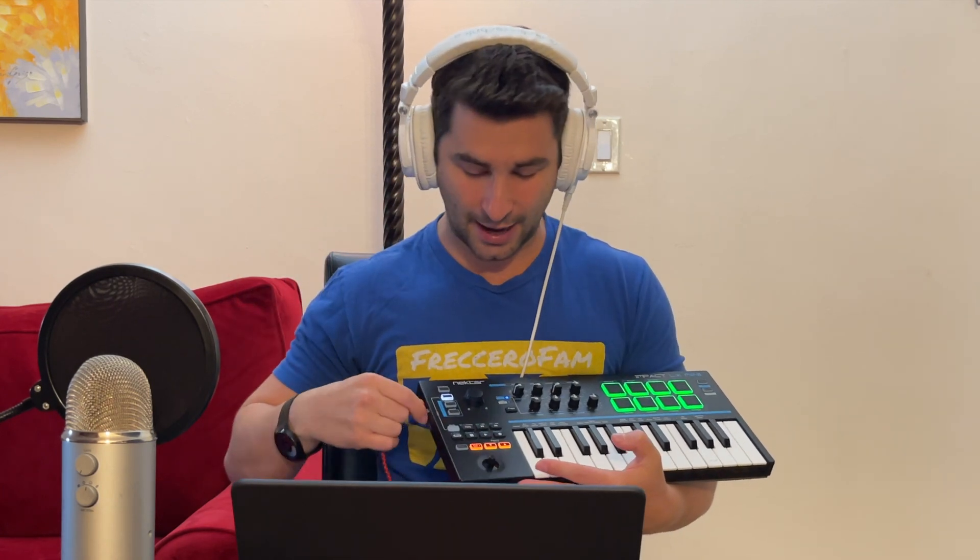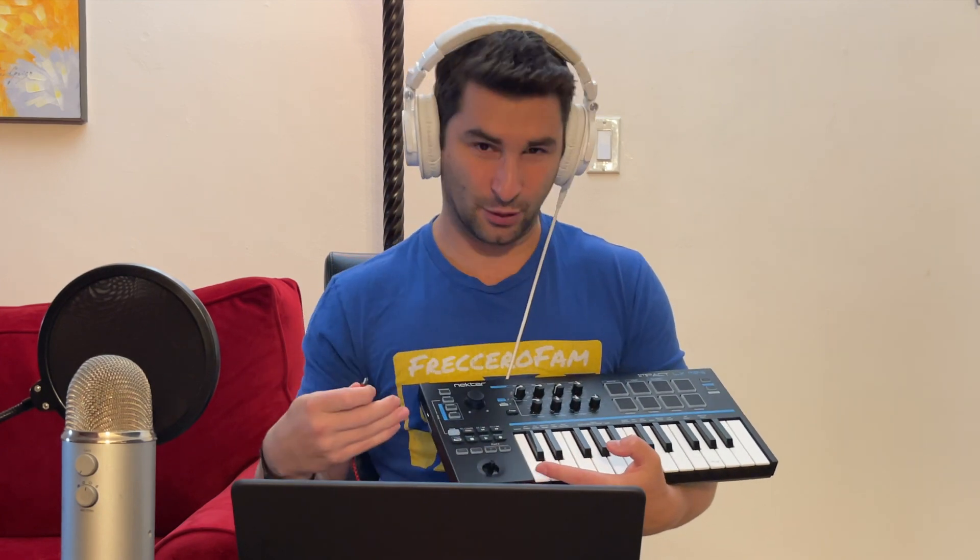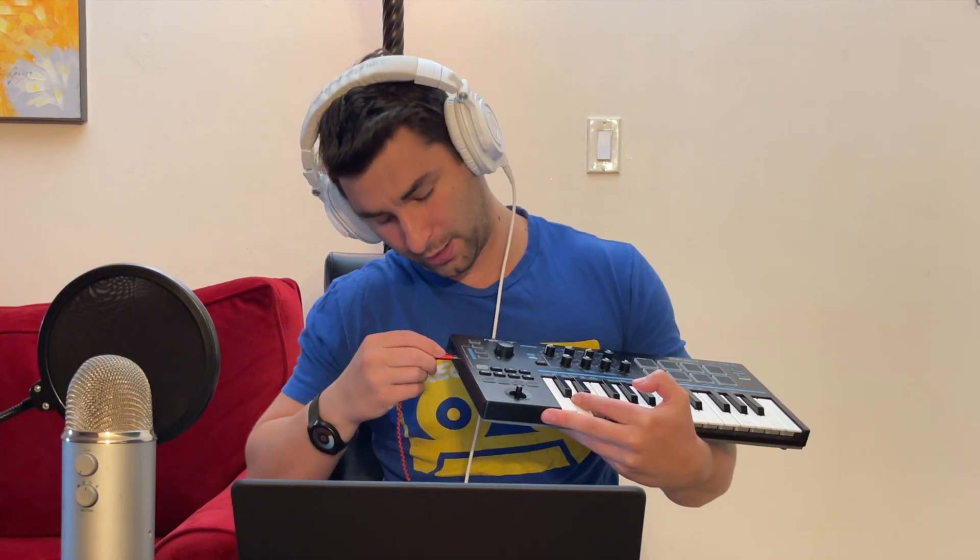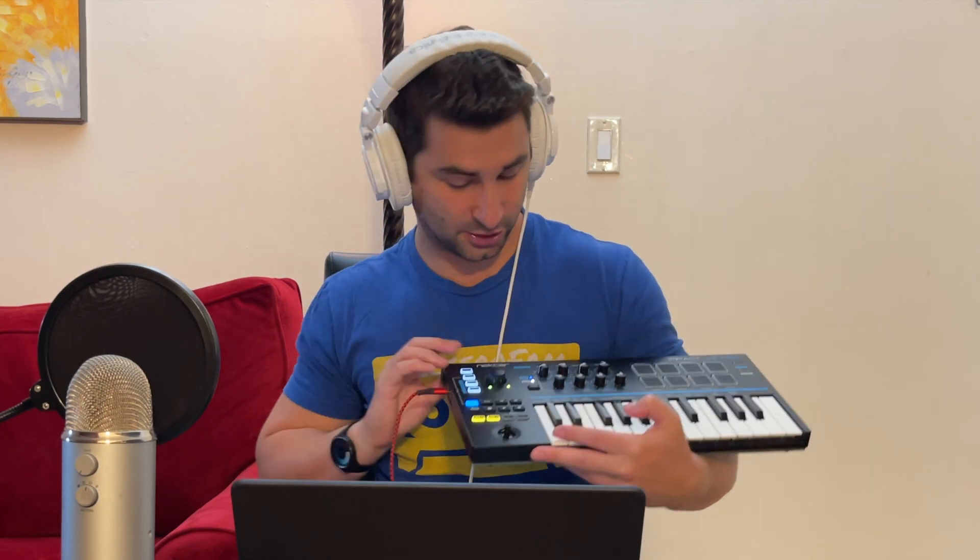First thing, make sure it's plugged in. I know it's super simple, but there's been times where I thought it wasn't working and realized the cord wasn't even in fully and it was completely dark. So make sure you plug it in, make sure it's lit up, and then go to your computer.